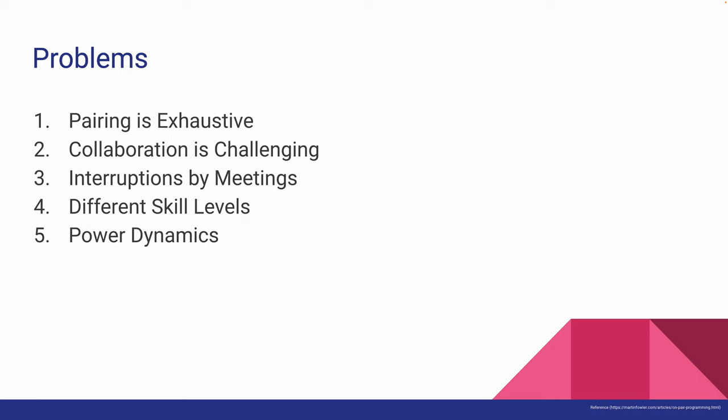Third, as a software developer, meetings are inevitable and when working in pairs, meetings will break the flow. It only becomes worse when pairs have different meeting hours.